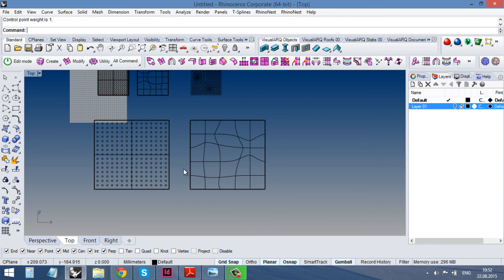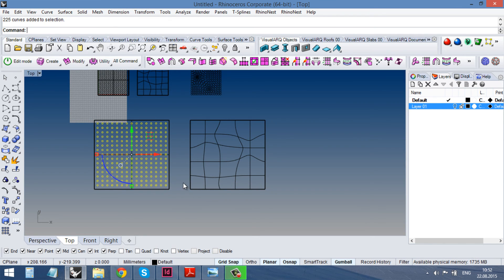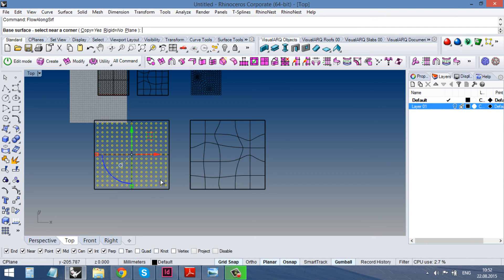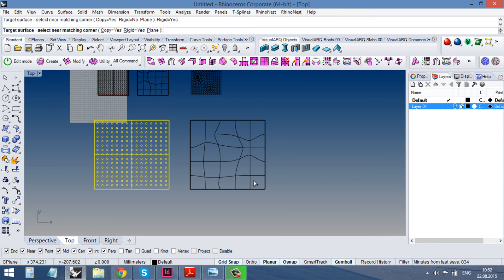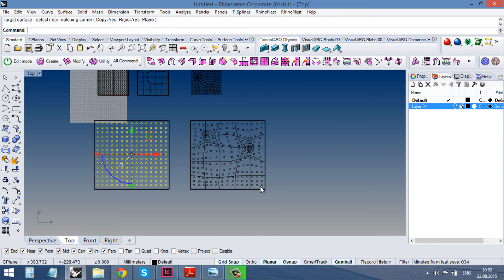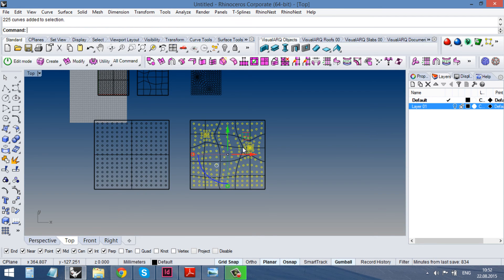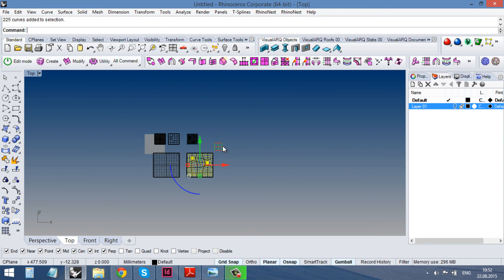So, flow on surface. Base surface. And then I press rigid yes. And target surface. That's it.